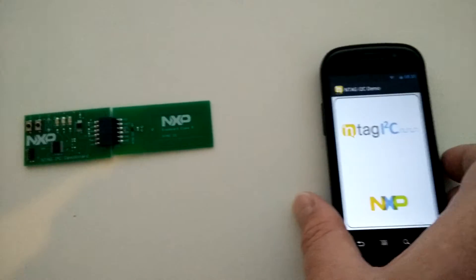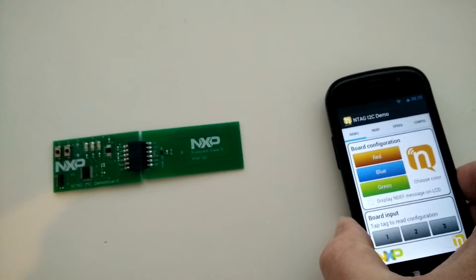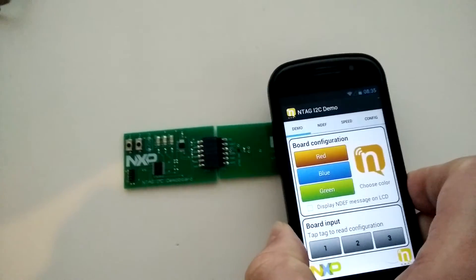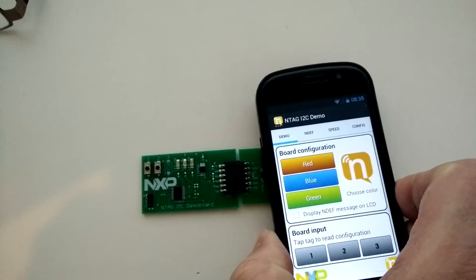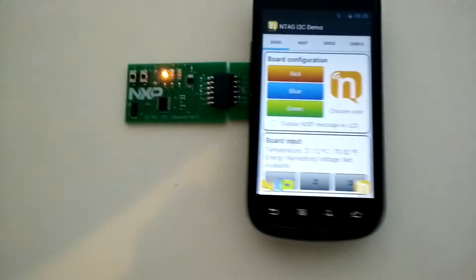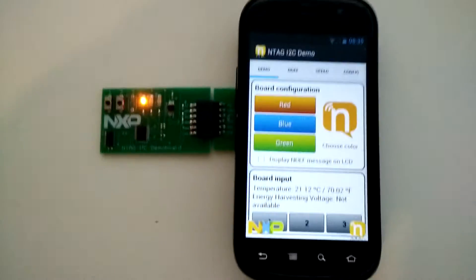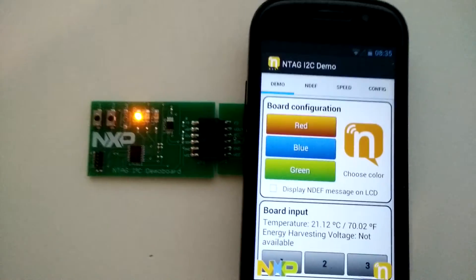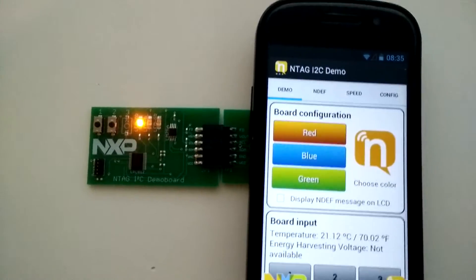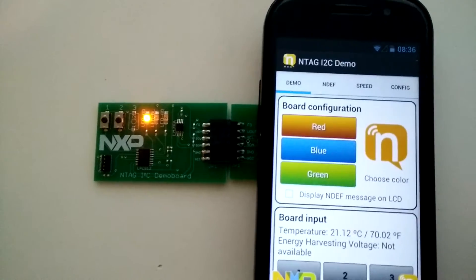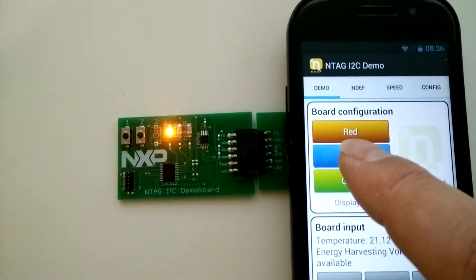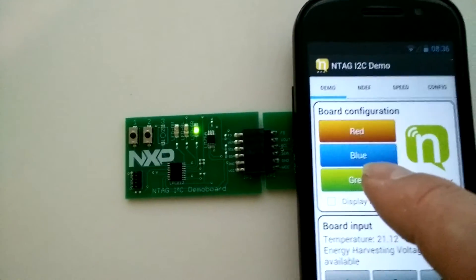With the app started, we can now gain access to the board. As you can see, the light has lit up. Using the app, I can actually change the colors.